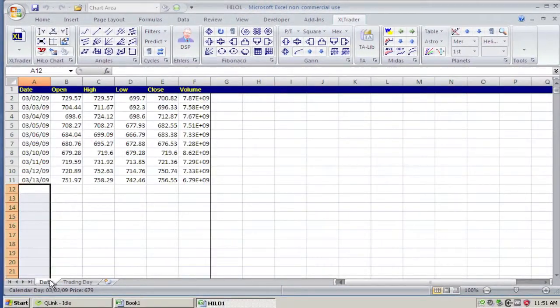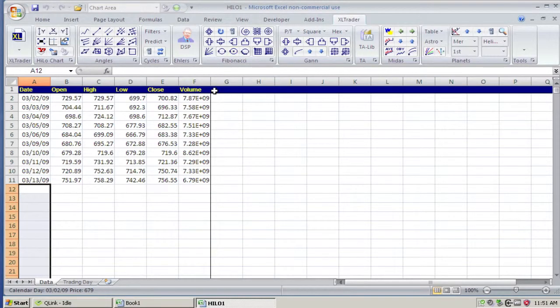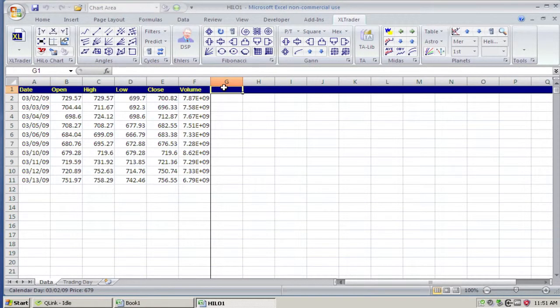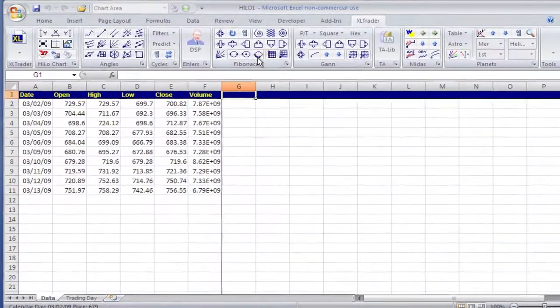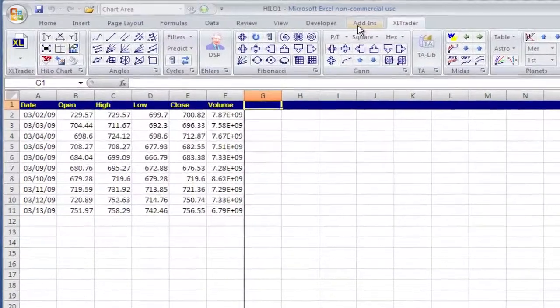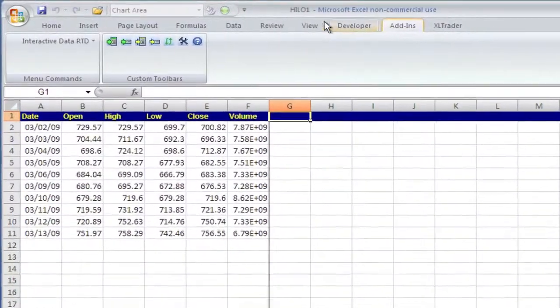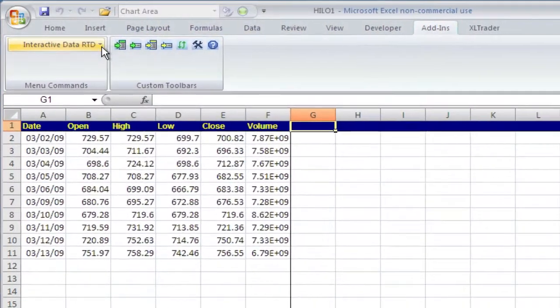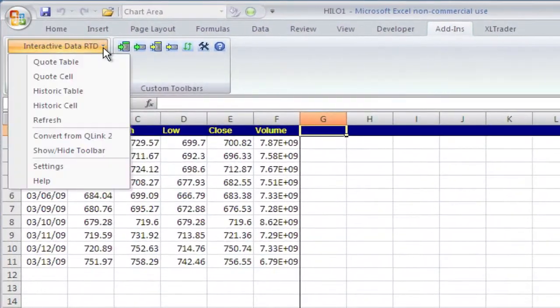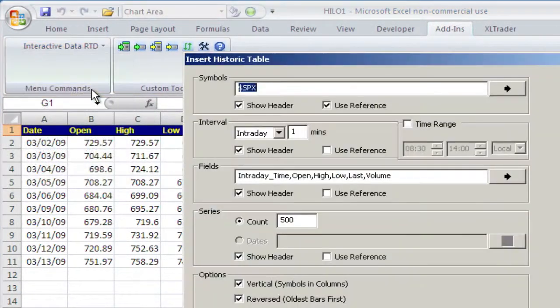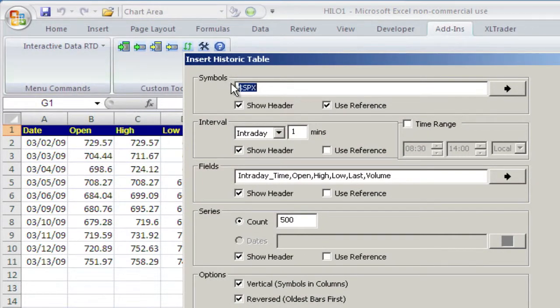Now to bring the data in from eSignal, I'll click on cell G1 here. Then on the Add-ins tab, I'll select Historic Table. I'm going to get S&P 500, 1-minute bars.